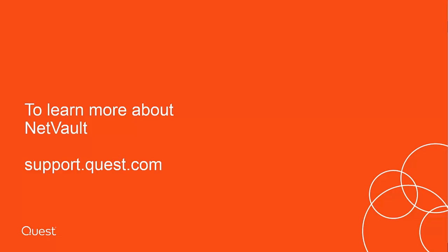To learn more about NetVault backup, visit quest.com/netvault-backup. For more video tutorials, visit quest.com/support.